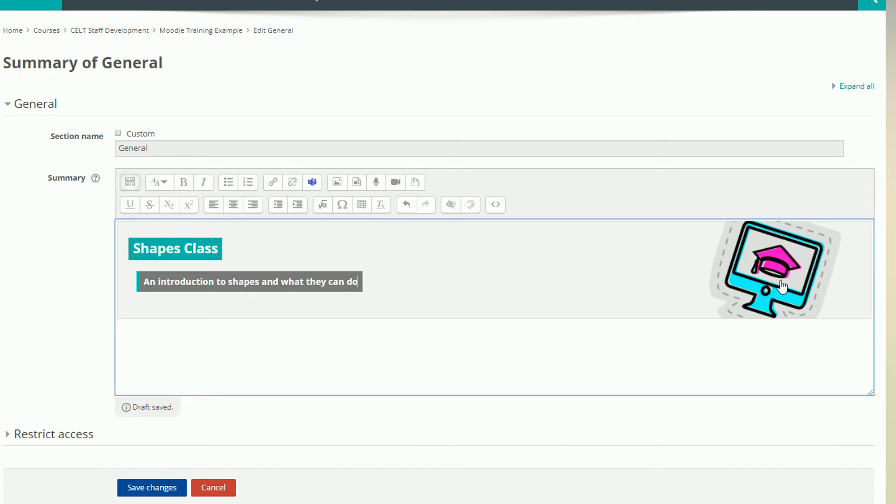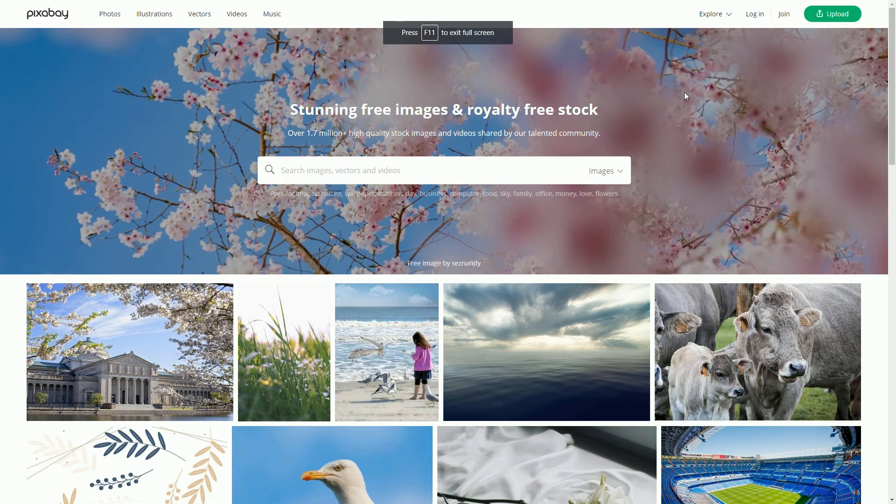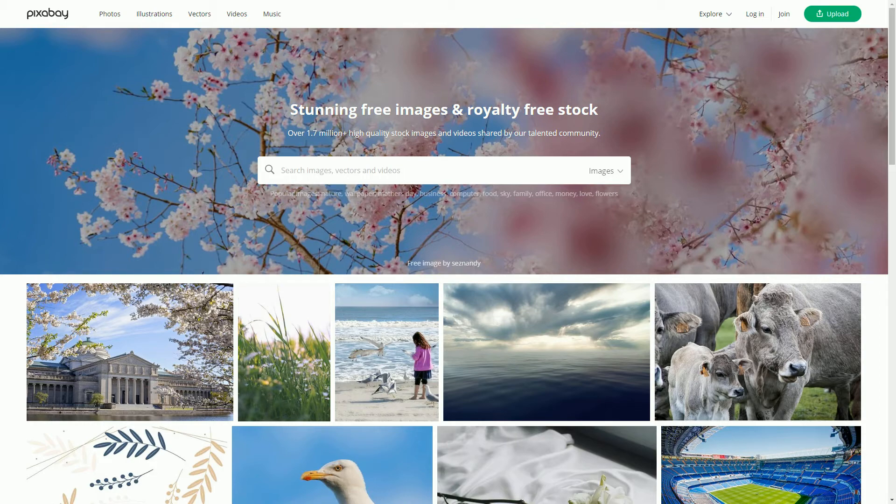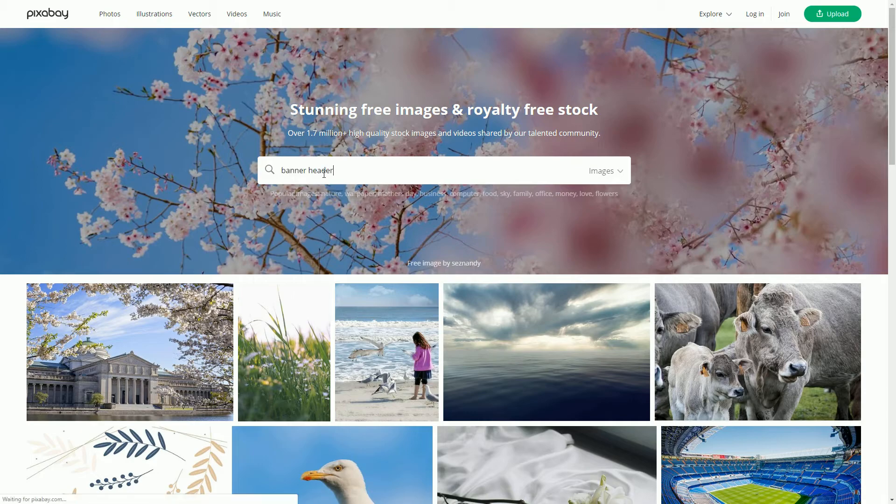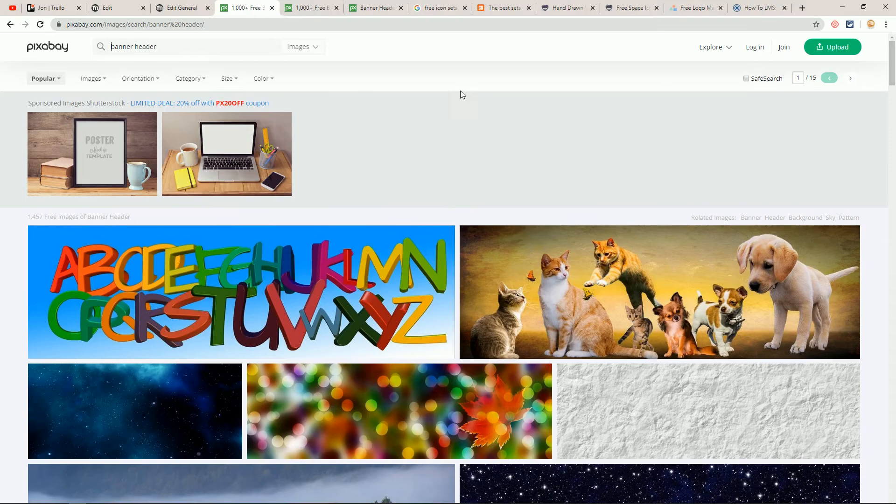To change the image, I need to find a good one I can use. I'm going to have a look in Pixabay for this. They have lots of images that are free to use. I need an image that is wide and short. If it's too tall, then students will find it annoying to have to scroll down past it every time they open the page. I will search for banner headers and look for one I like.